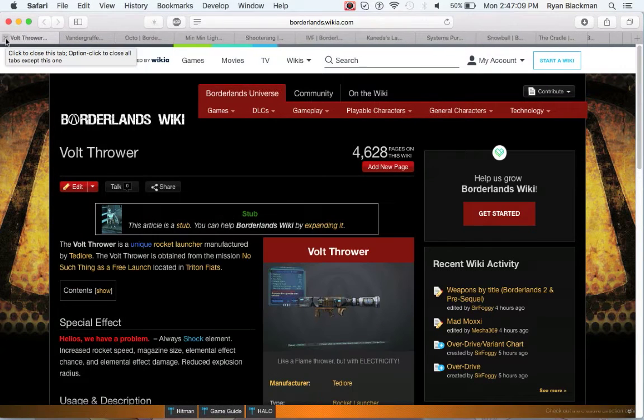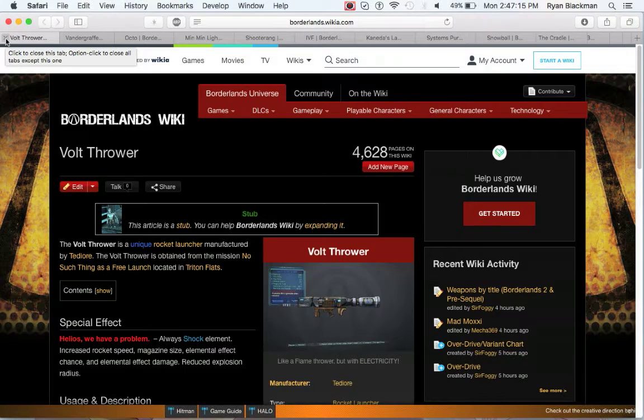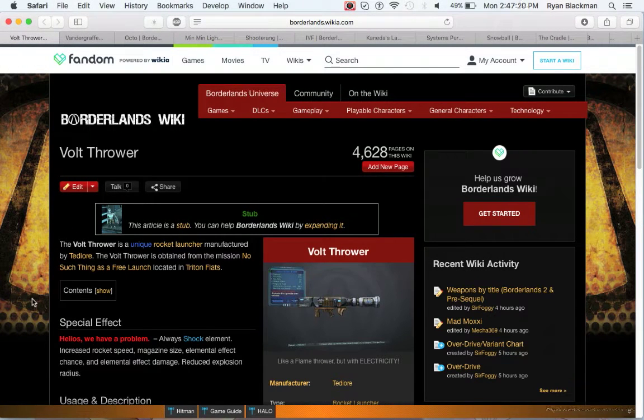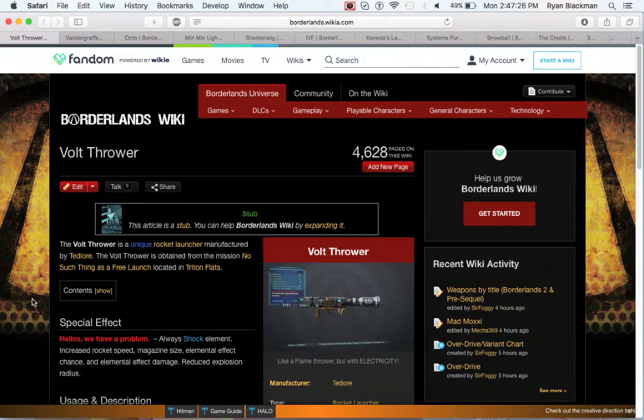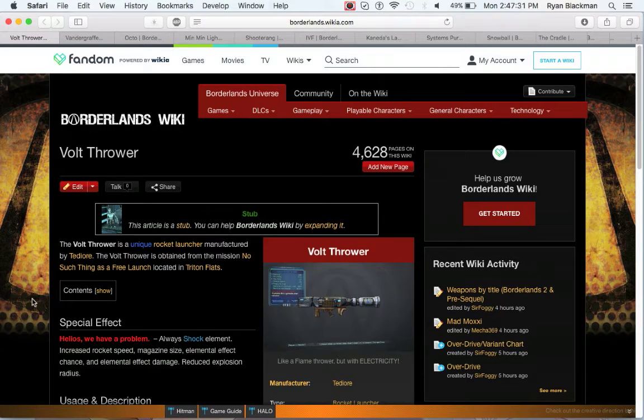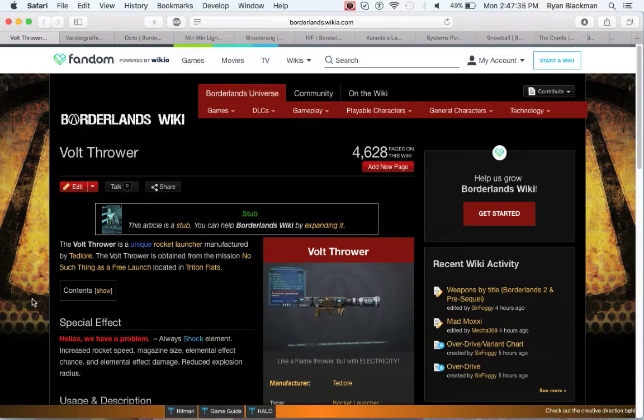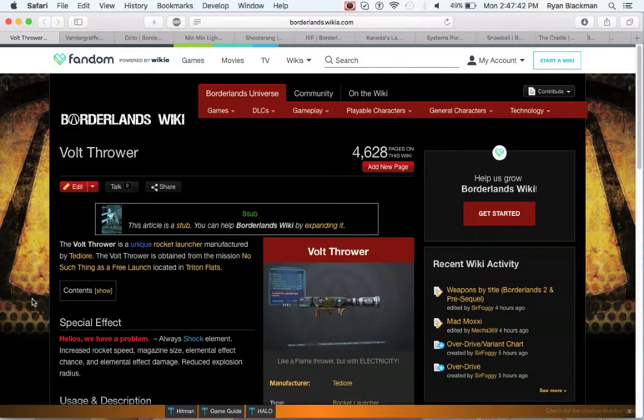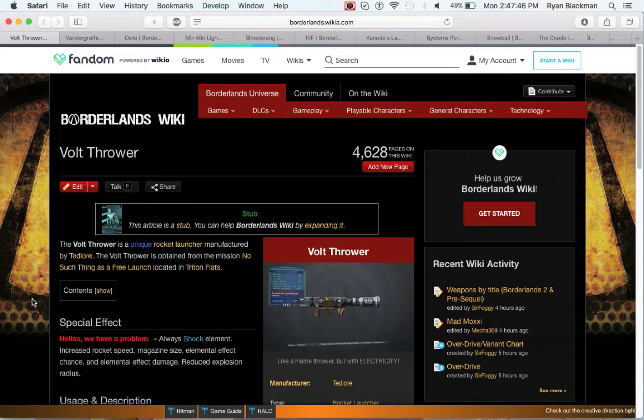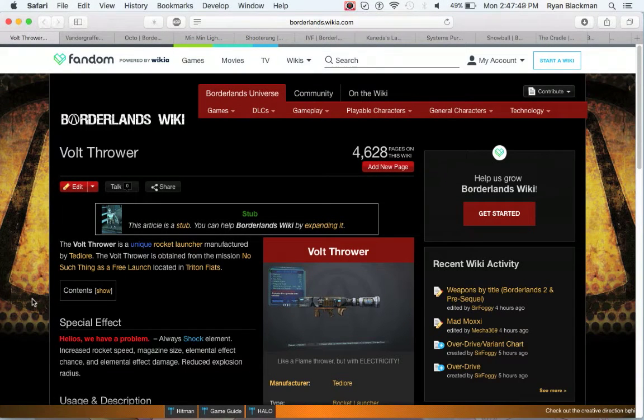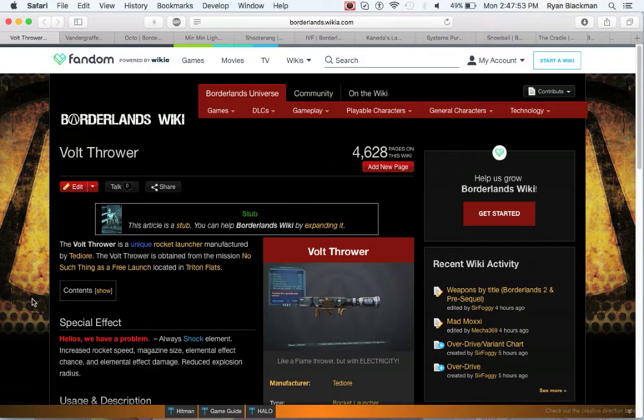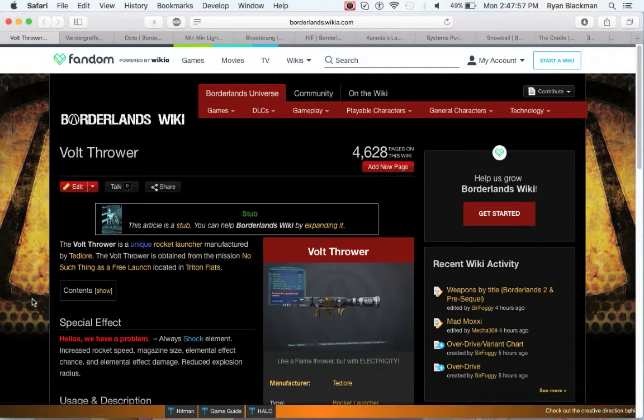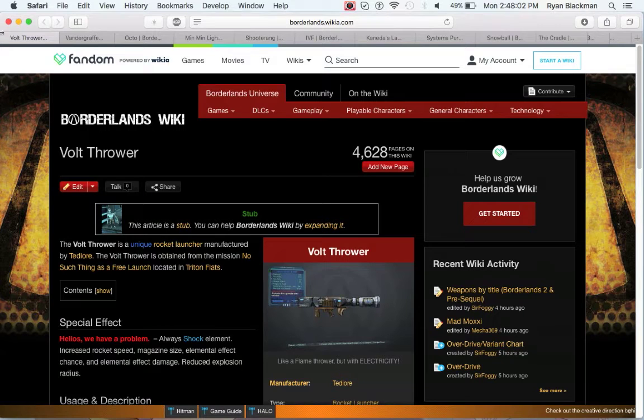Now it's time for weapons from the pre-sequel. First up is the Vault Thrower, which is from the weapon, no such thing as a free launch, and is a rocket launcher from Tediore that is always shock element, has increased rocket speed, magazine size, elemental effect chance, and elemental effect damage. However, it has a reduced explosion radius. If you're really good at aiming your rocket launcher reloads, this can actually be kind of cool. But if you suck at aiming your reloads, it's not the best. And it kind of sucks in UVHM.